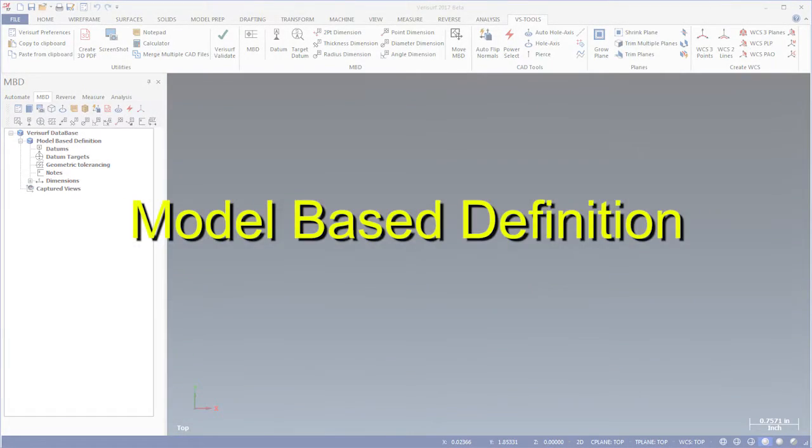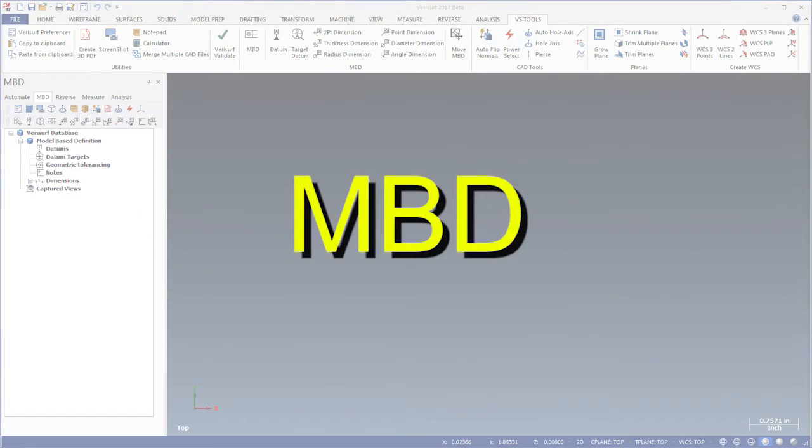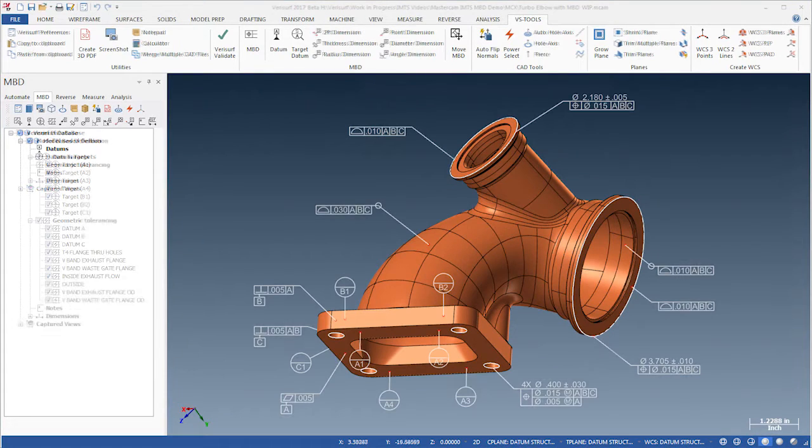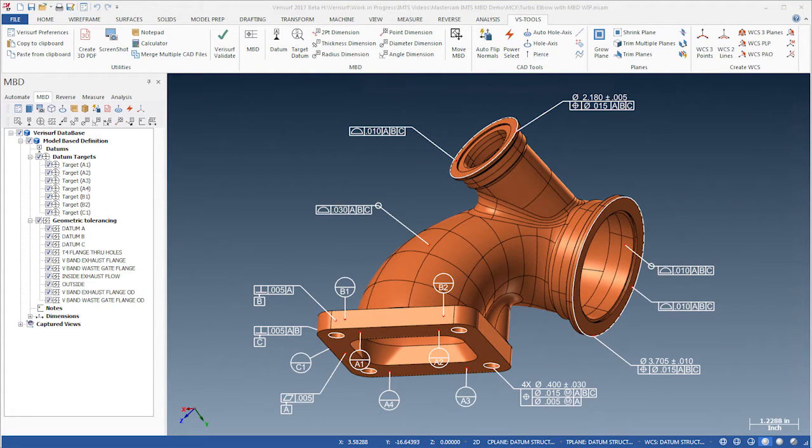Model Based Definition, or MBD, defines within a CAD model the information necessary to align, machine, and inspect manufactured parts.